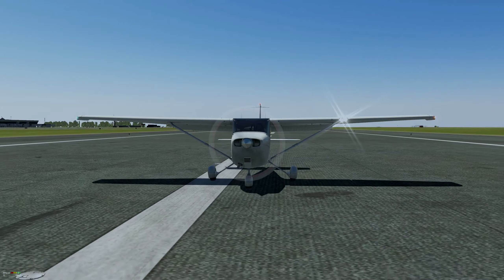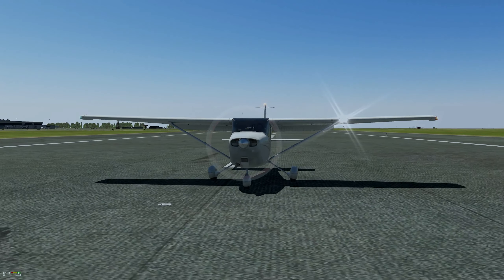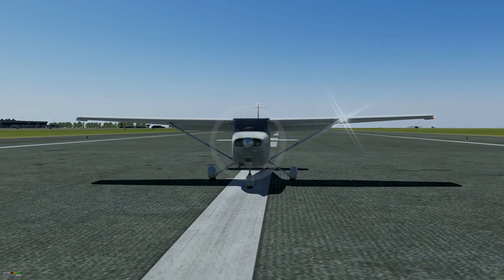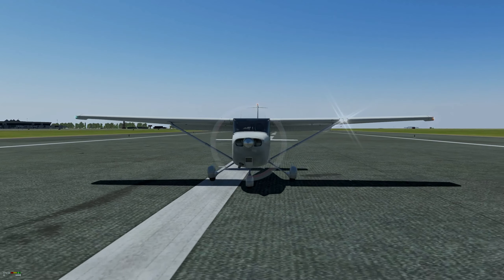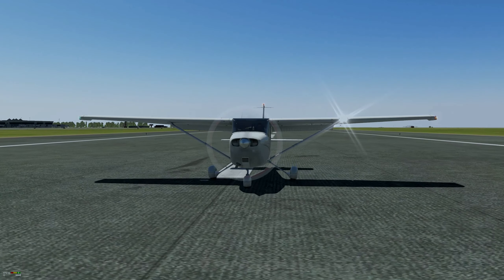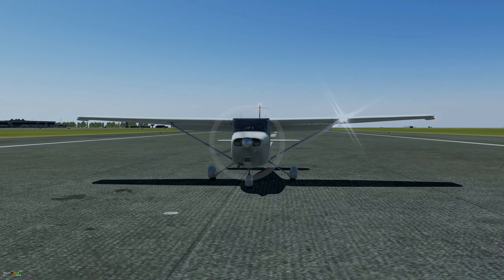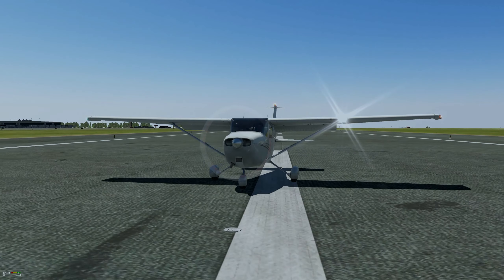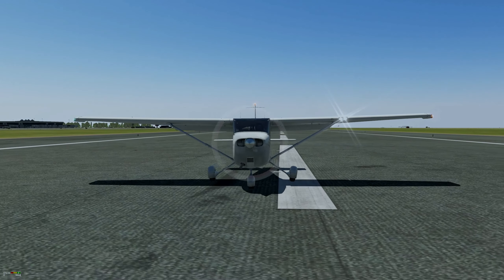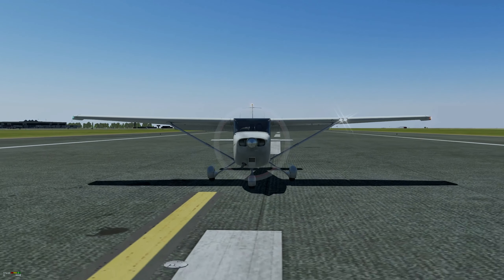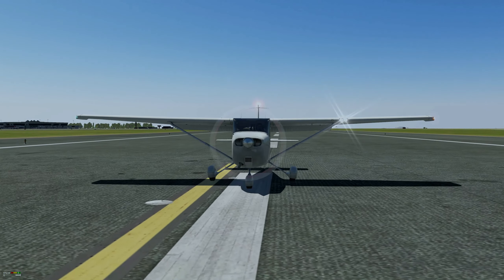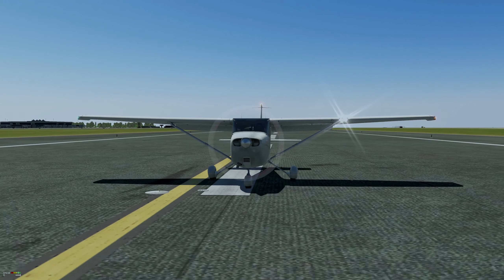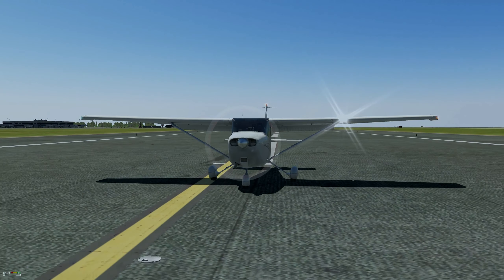This time from the front: a little bit of left aileron, keeping the left wing down just enough to prevent drift, and nose pointed down centerline with right rudder, coming up to the flare.